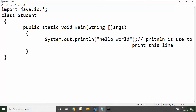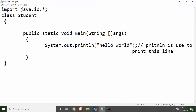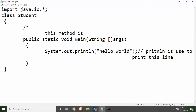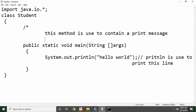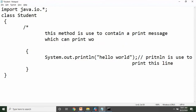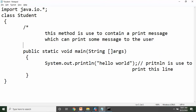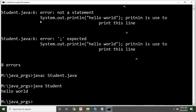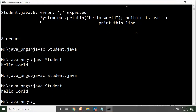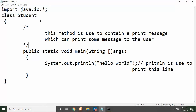Aur hum is program ko run kar sakte hain. Agar aapko multiple-line ka comment likhna hai, to bhi aap yahan par likh sakte hain. Suppose aapko dena ho: forward-slash asterisk — 'this method is used to contain a print message, which can print some message to the user' — jaise maine yahan par multiple lines di hain. Yahan par starting aur end comment dena hoga. Humne yahan par compile kar liya aur successfully run kar liya. Yeh tha hamara single-line comment aur multi-line comment.